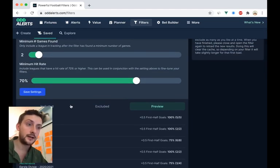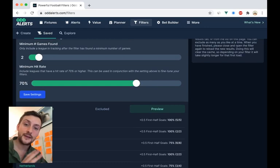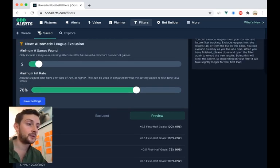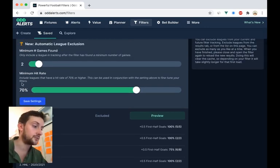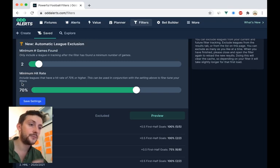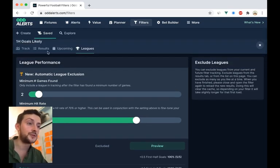It won't show leagues from the ones that are excluded. So it will only show leagues if it's been tracked twice, and that league has a hit rate of 70%. So it will just give you a little bit more confidence when it comes to selecting games from filters.